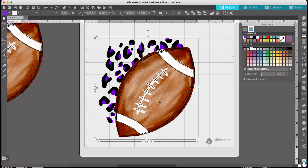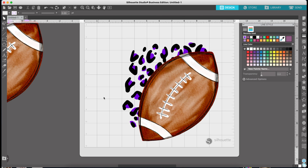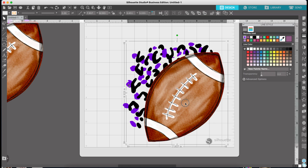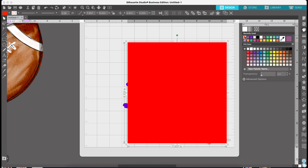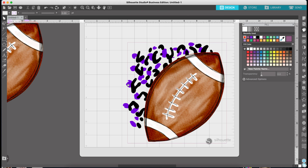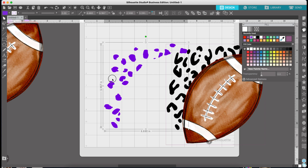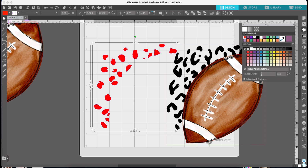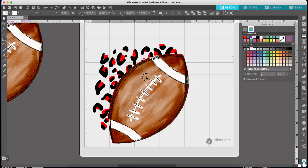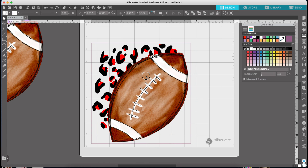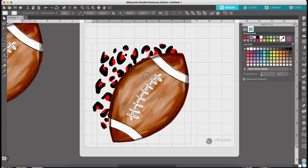If I just want to change the color, I would ungroup this and repeat that process. Make sure you grab the leopard print — right now I'm actually grabbing the football, and you'll notice it changes to red when I do that, so I didn't have the right thing grabbed. I'll move that out of the way, make sure I have those spots selected this time, change that color, then put it back on top, and I'm good to go.